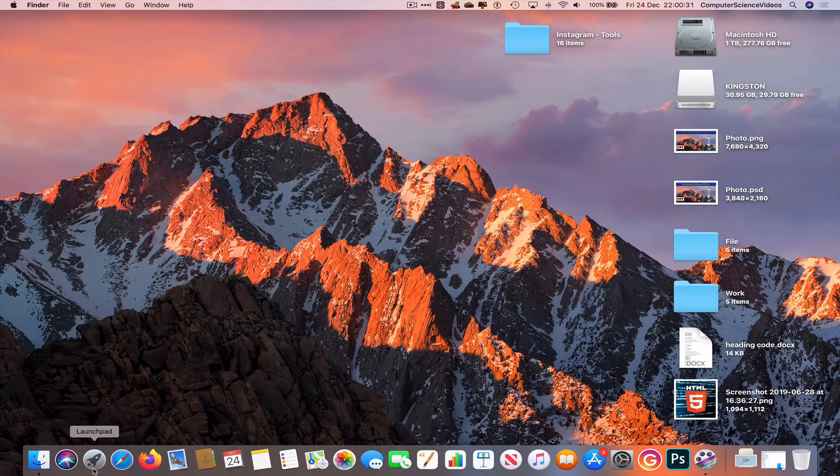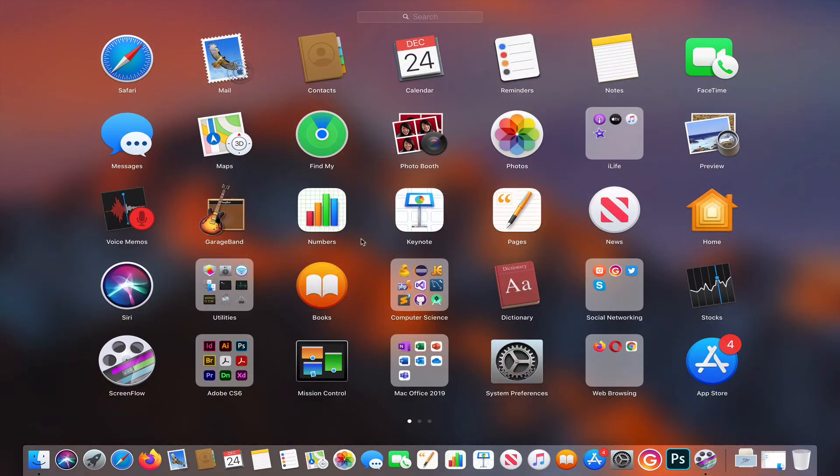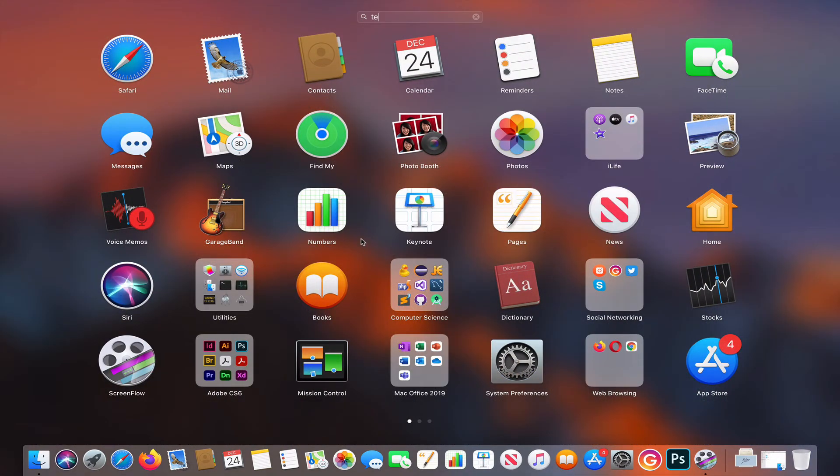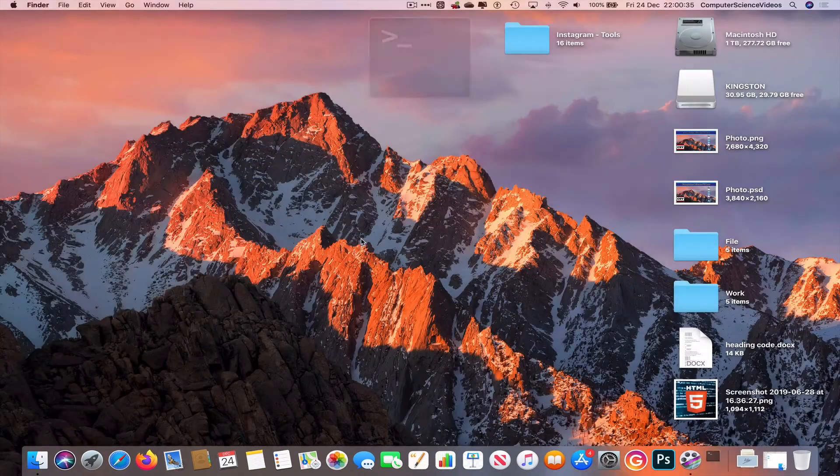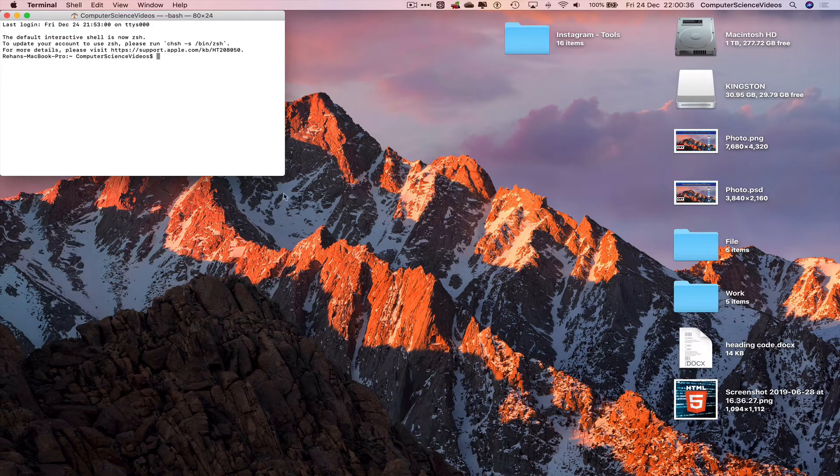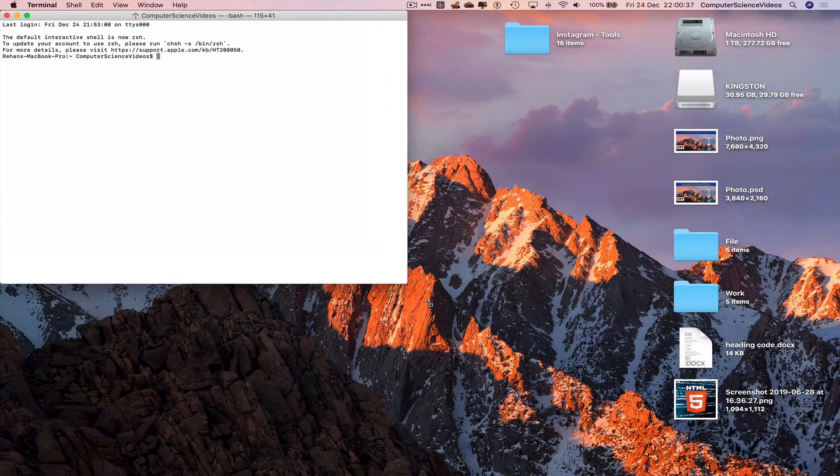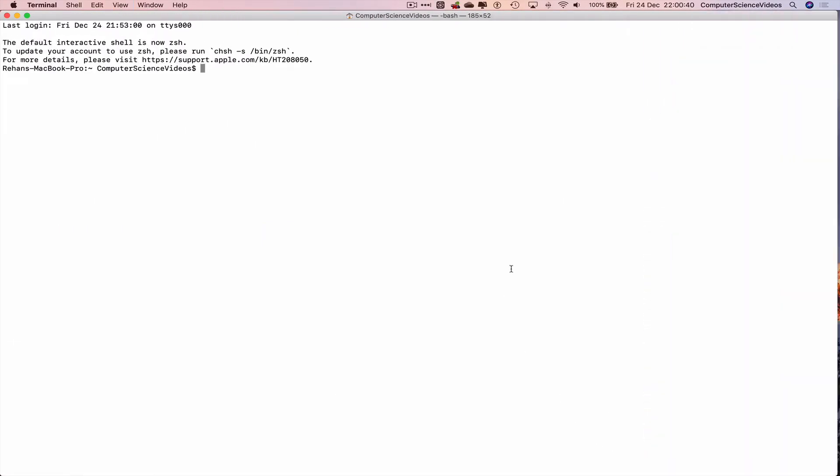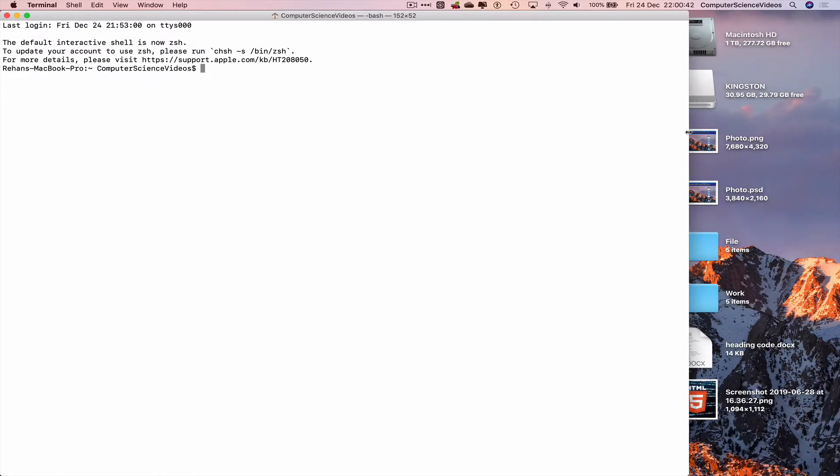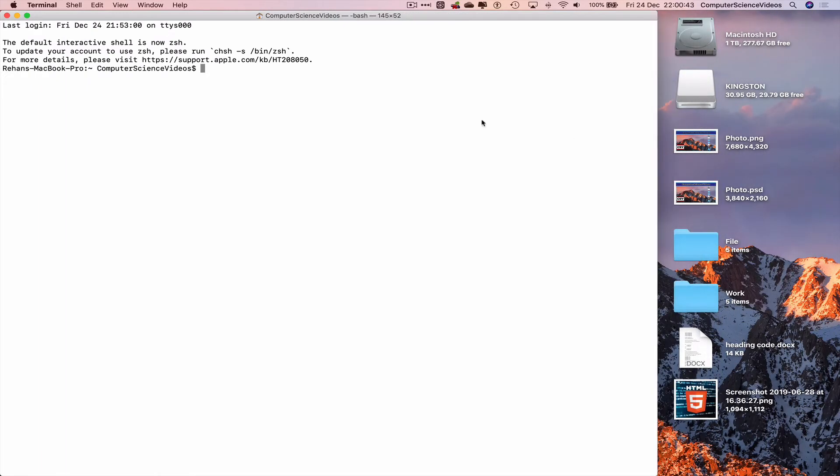Let's now go to the dock, go to launchpad, search for the command prompt terminal, open that up on screen, increase the size of the terminal window, also increase the text size, and now what we can do is navigate to the desktop.